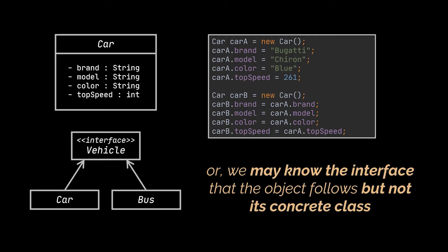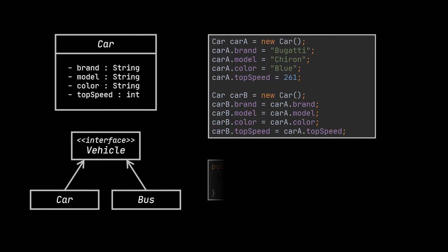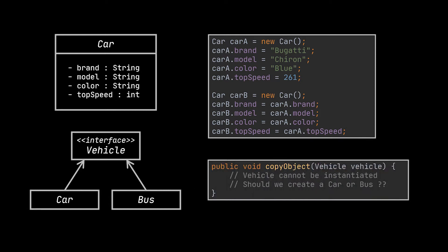Like for example when a parameter in a method accepts any object that follows some interface. How are we supposed to duplicate the parameter inside the method if we have no idea what concrete class it is implementing?